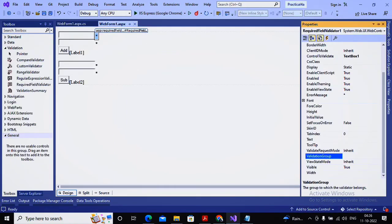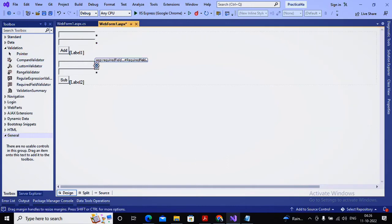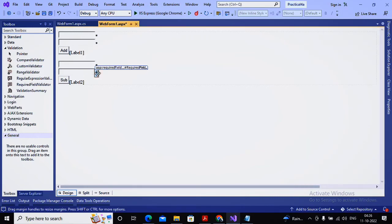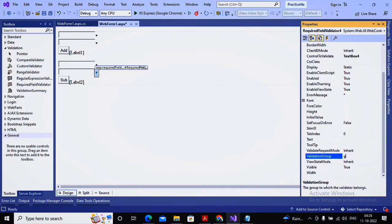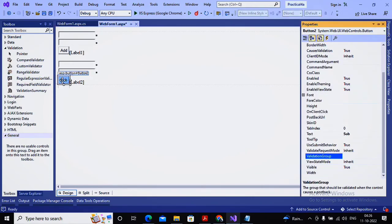In the properties window, I set ValidationGroup as G1 for the first required field validator. Similarly for the second validator I provide ValidationGroup as G1. Then for the third validator I provide ValidationGroup as G2, and for the subtraction button I also set ValidationGroup as G2. So the first two required fields have G1 and the next two have G2.